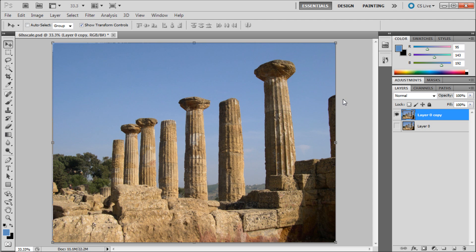When transforming an image in any program, you have probably always been told to scale the image from the corner and hold shift. Otherwise, the subjects of the image would have weird proportions. This has been true until the content-aware scale feature came out in Photoshop CS4.